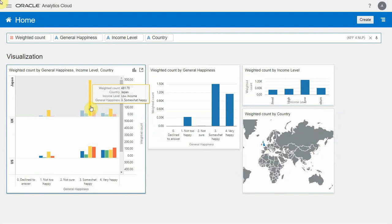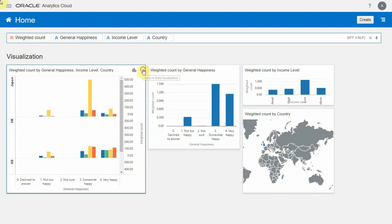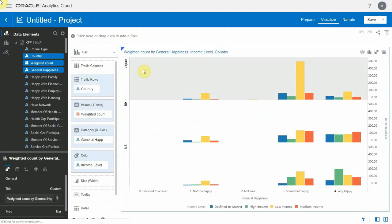And then if I wanted to do something further, I could just click this button and open this analysis in the data visualization tool and really start getting fancy.